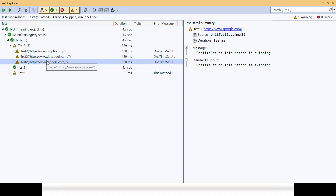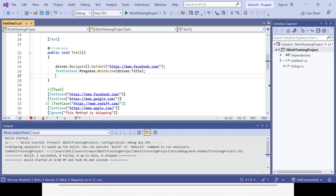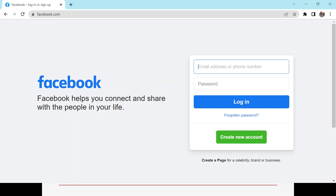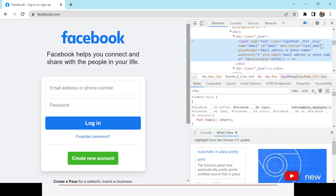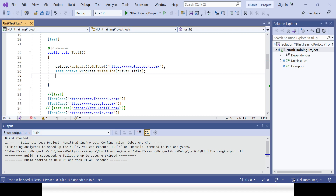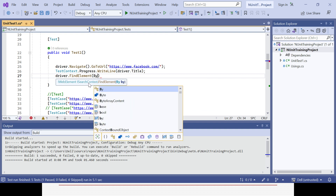Test one executed, and now I want to run test method one with different multiple parameters. Suppose I want to open the Facebook page, get the title, and also enter a value in the email and password fields. Inspecting with F12, the email field has id='email' and the password field has id='pass'.